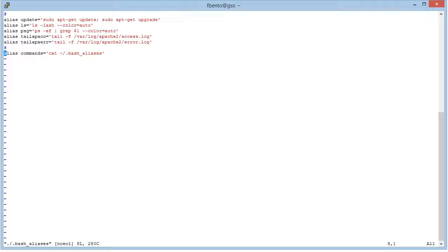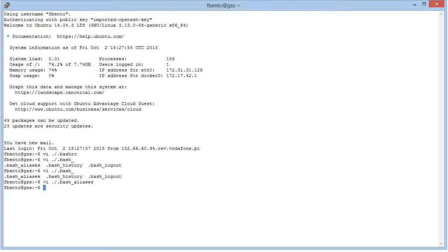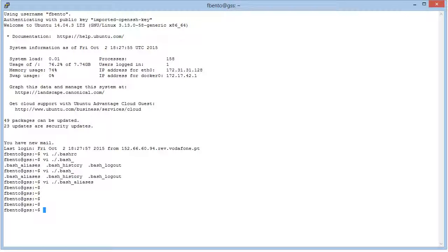So psg, tail-apc will do the tail-f of apache access log, and tail-ap-error will do the same for the error log. And I also placed an alias for commands to display this file, because I don't remember what aliases I have defined.